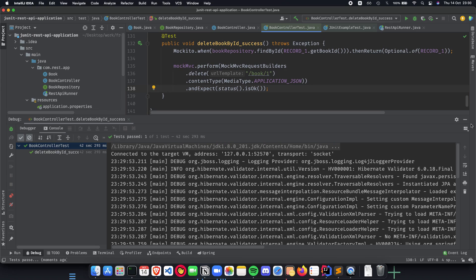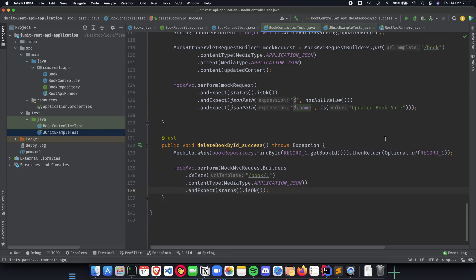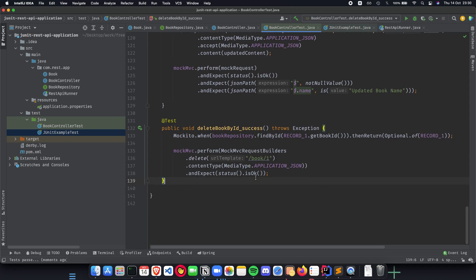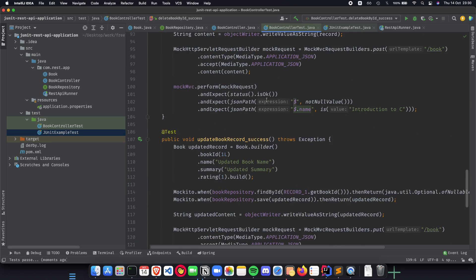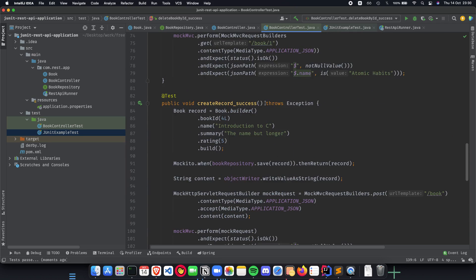This is how we implement a delete API using test driven development where we first write the test and then we implement the logic behind the test. Now a couple of things that would be the homework.